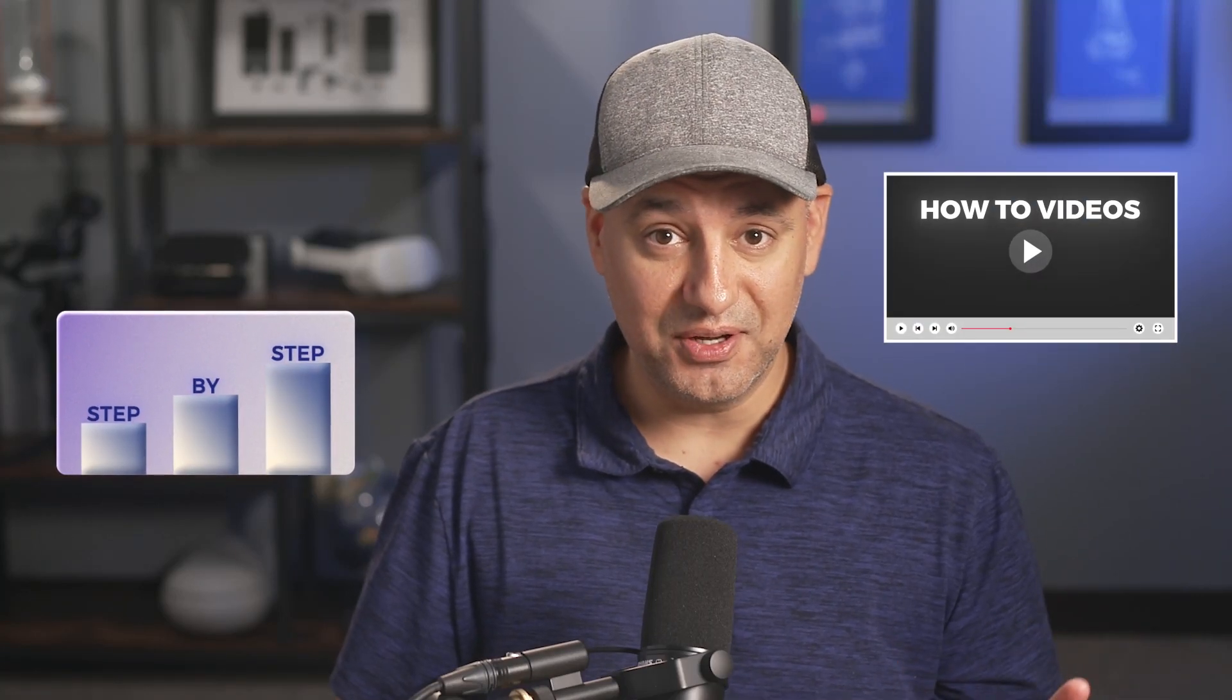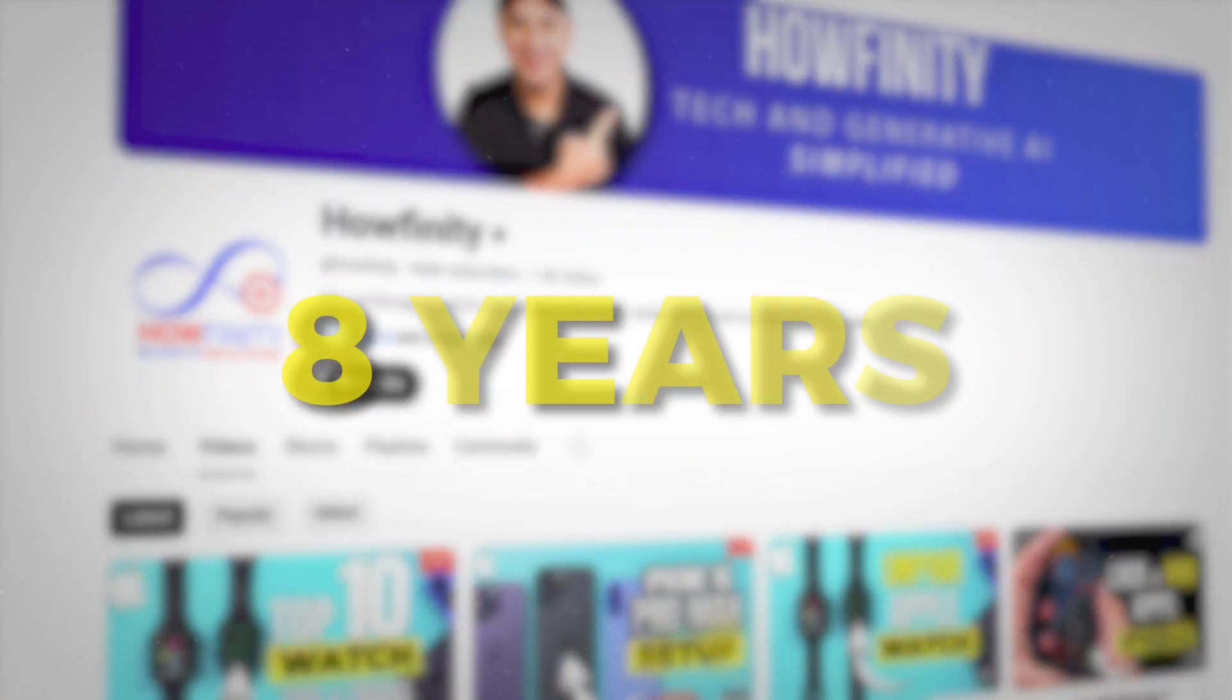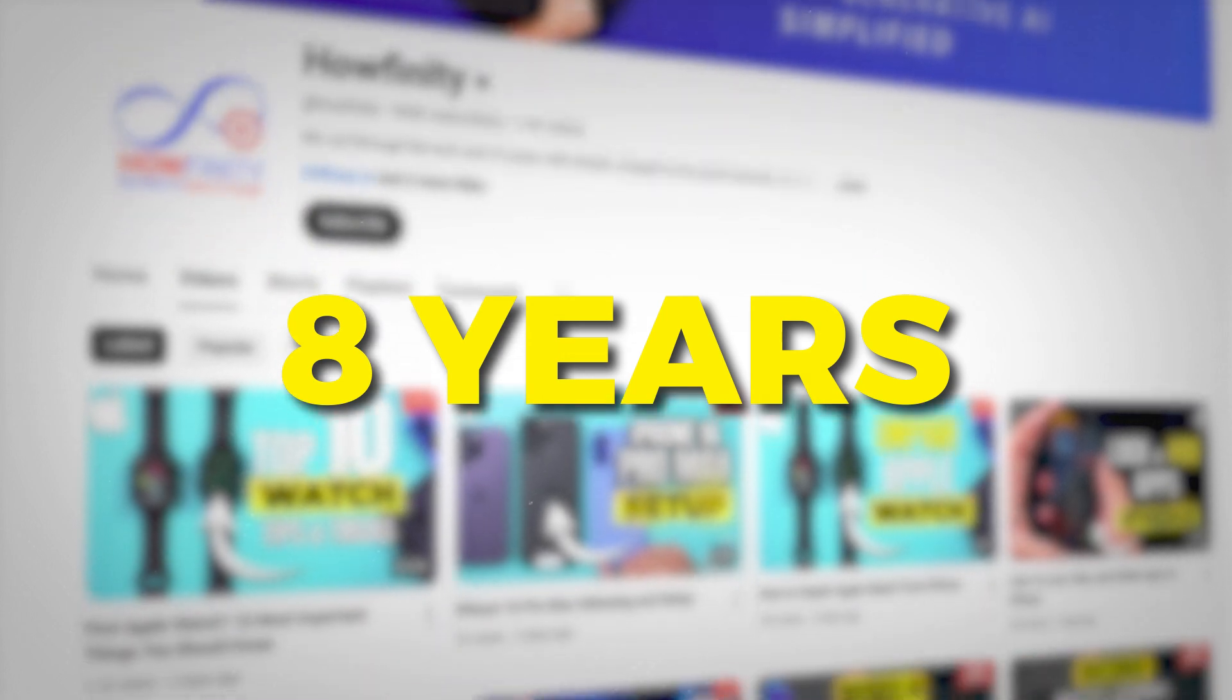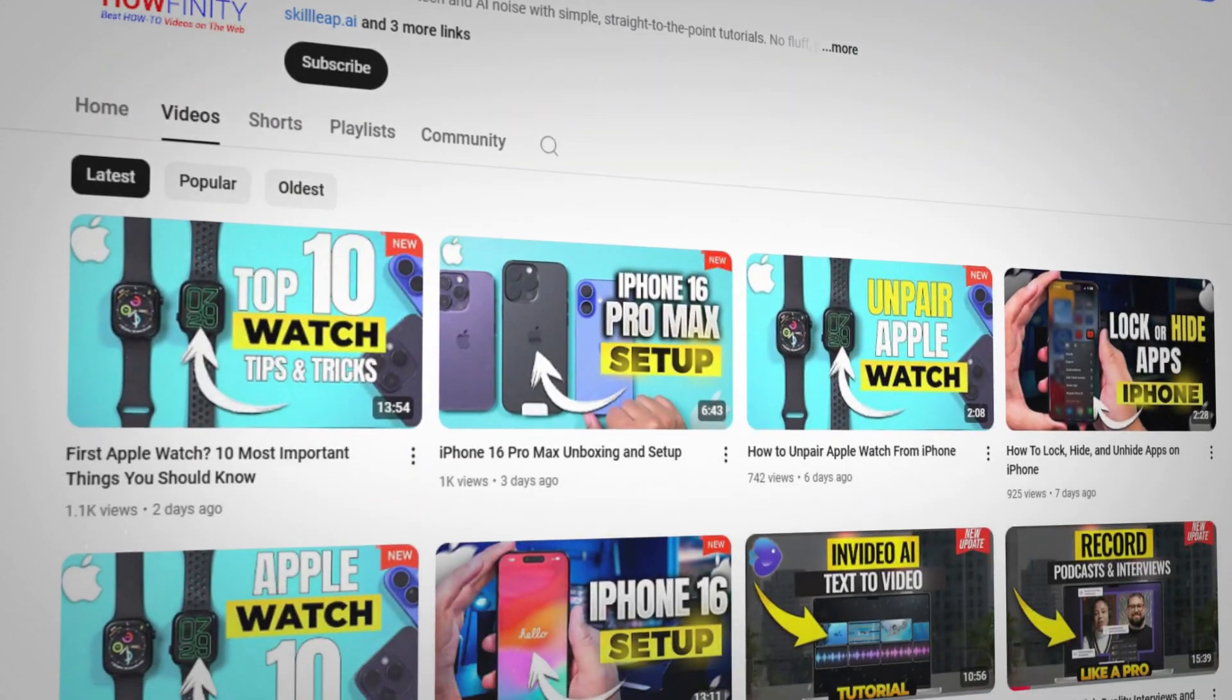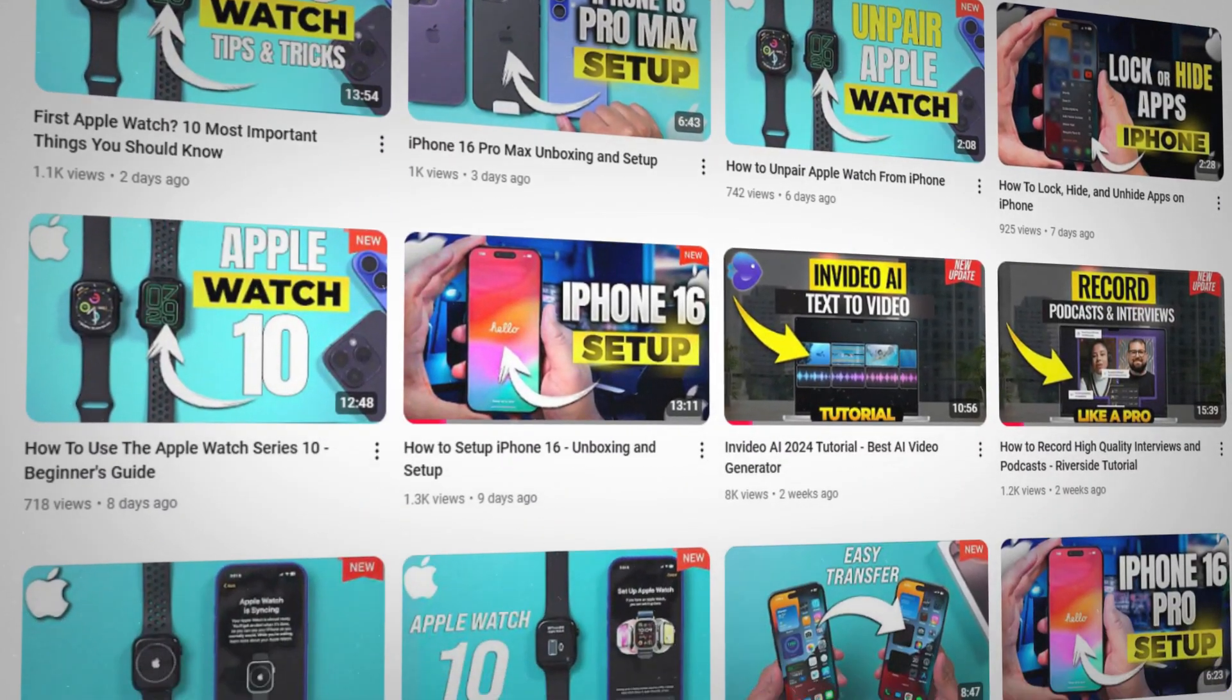Creating step-by-step guides or how-to videos could be a pretty time-consuming process. I've been doing it for almost eight years now, and it still takes me quite a bit of time to make just one how-to video. But there's an AI tool that could pretty much automate this process for you.